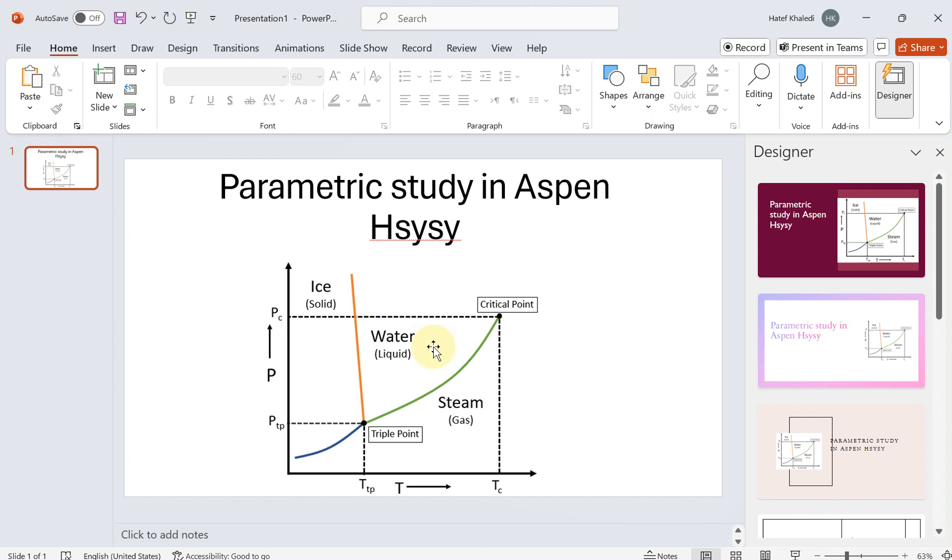You probably know what parametric study is. It is basically to run a simulation based on a set or a range of parameters, which can be for example pressure or temperature or mass flow, or really basically anything. So you run a simulation by varying, for example, temperature for a range, for example from 0 to 100.